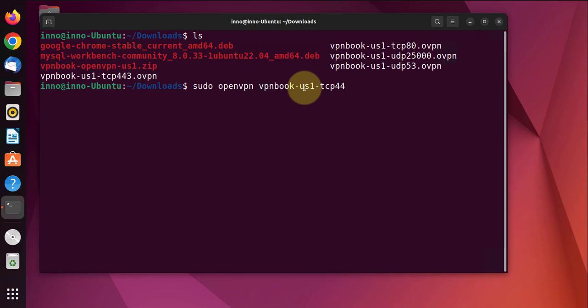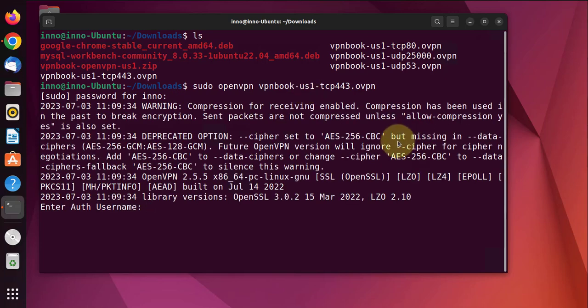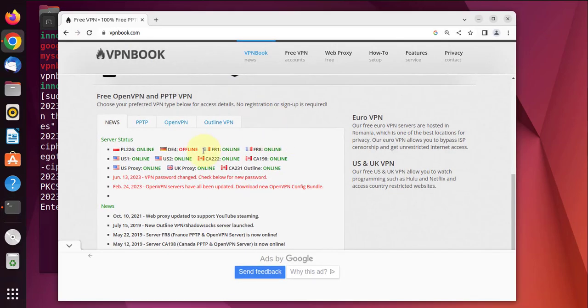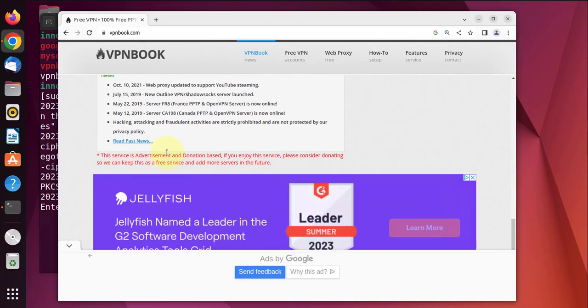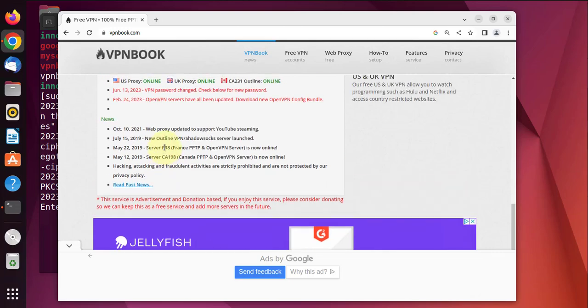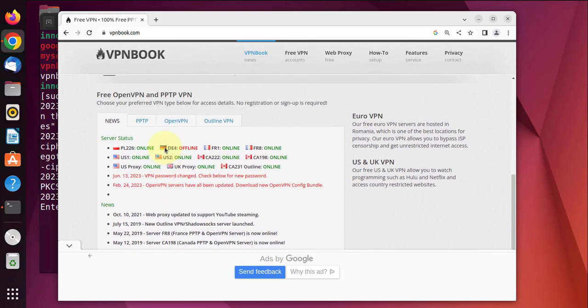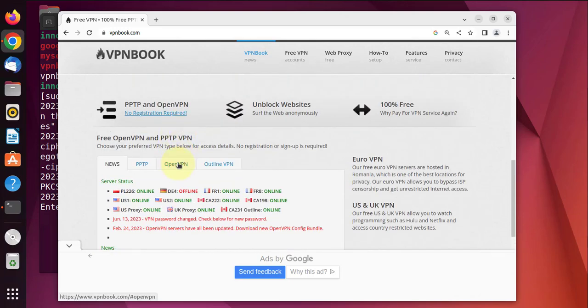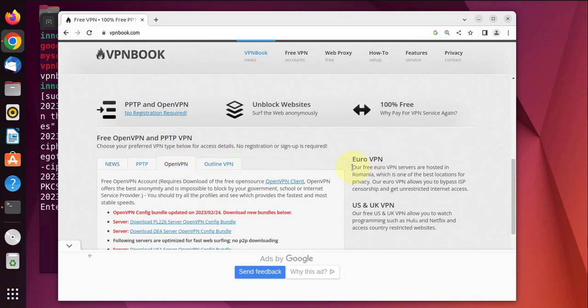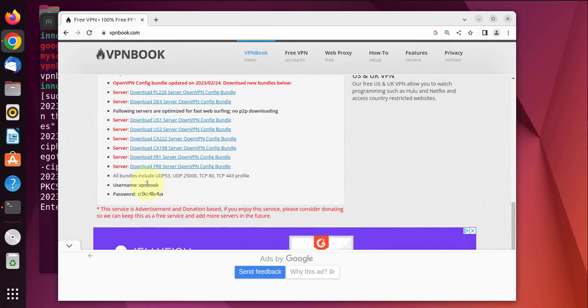Enter, put in your password. Now we'll need this username from the website. We'll go back to the website and scroll down to OpenVPN. The username is vpnbook and then the password is c944b4a.